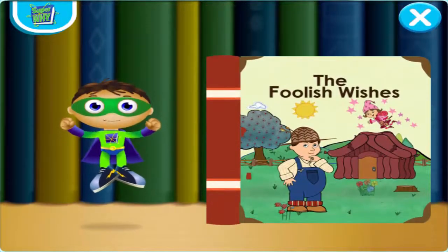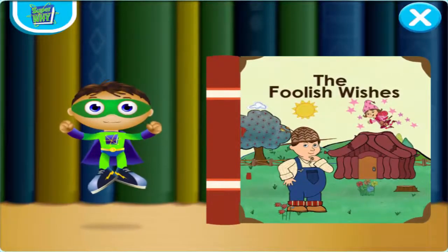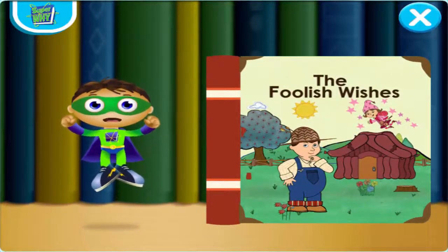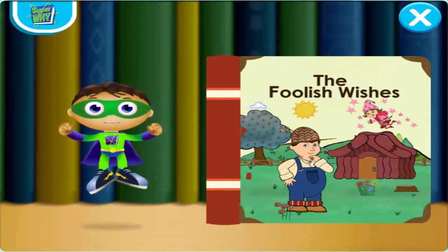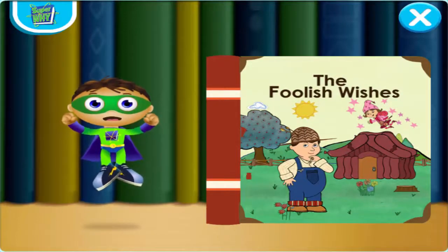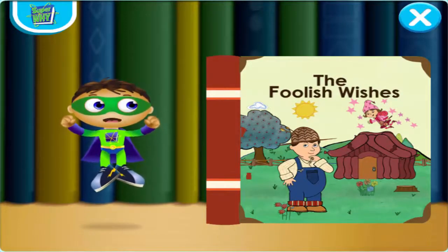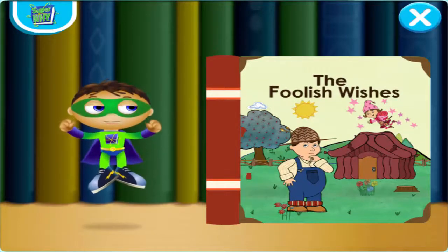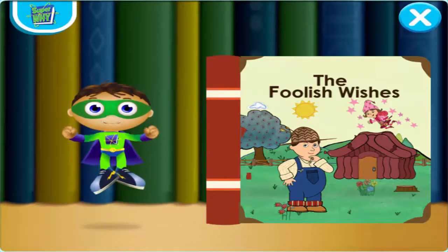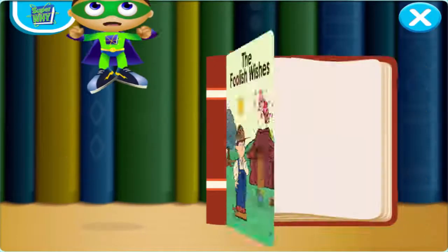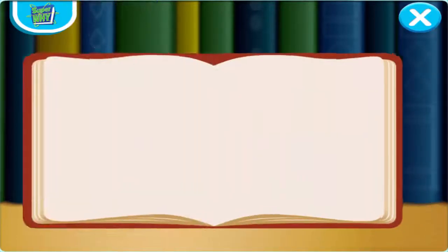In the Foolish Wishes, the farmer wished for a house made of sausages, and now the animals are eating it. Let's fly into this book and change the story. Super Y, to the rescue!